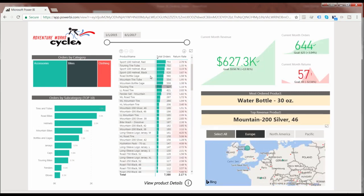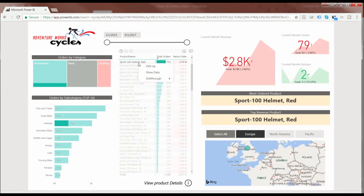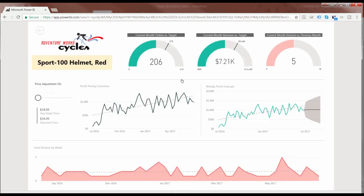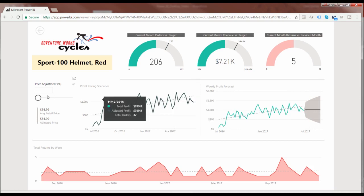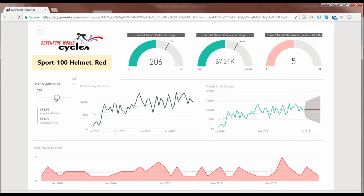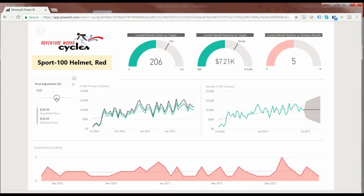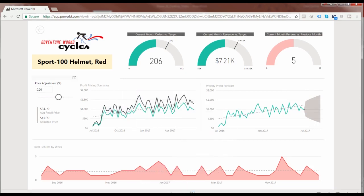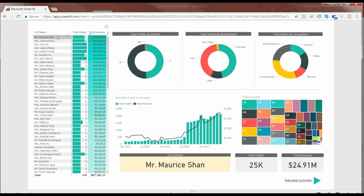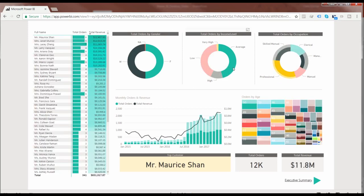Not only that, but we'll include drill-through functionality to dive deeper into specific product performance and provide insight like pacing against targets, profit trending over time and forecasts into the future, and even scenario tests to see the impact of pricing adjustments on actual bottom-line company profits. Last but not least, we'll provide a view all about the AdventureWorks customer so we can see the top revenue-driving customers and breakdowns by demographics like gender, income level, and occupation.